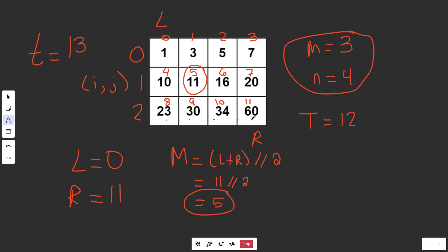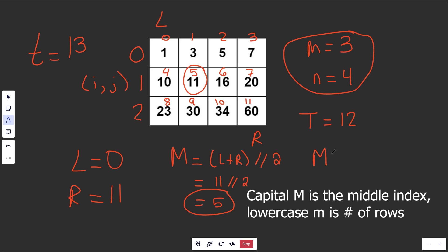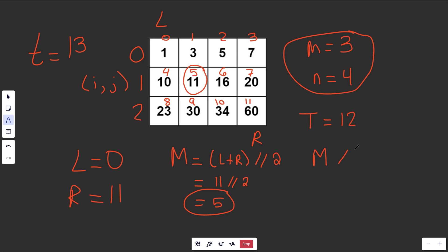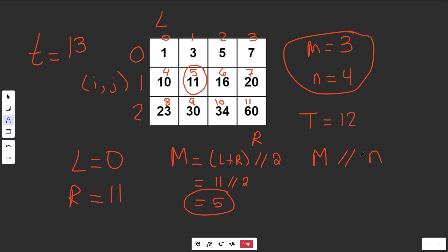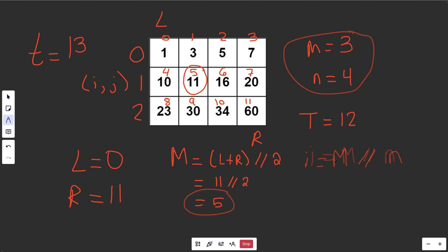It turns out that if you take m, which is really just our flattened index here, and you do an integer division by the column number, that is going to give you the row index. So we'll write that as a formula here. i, the row index, is m divided by n, integer division.